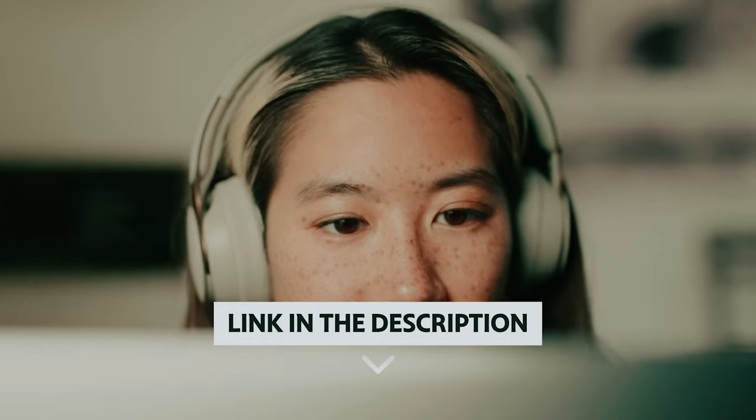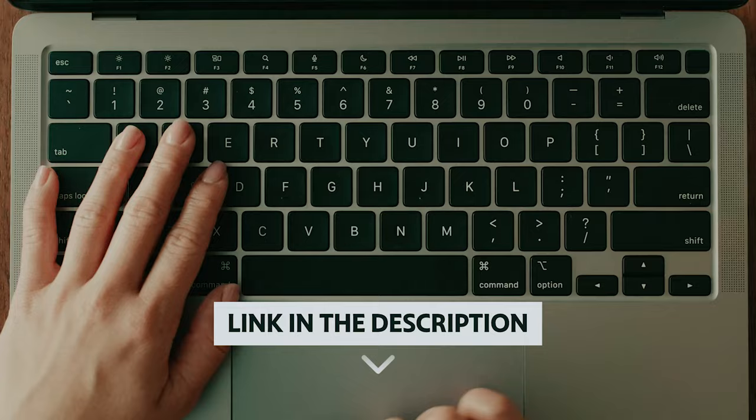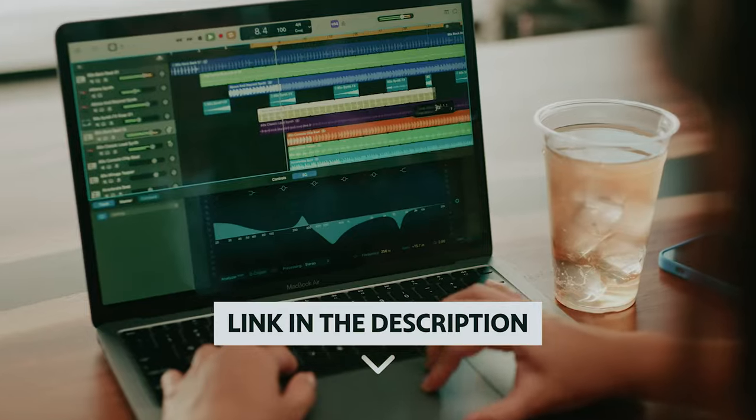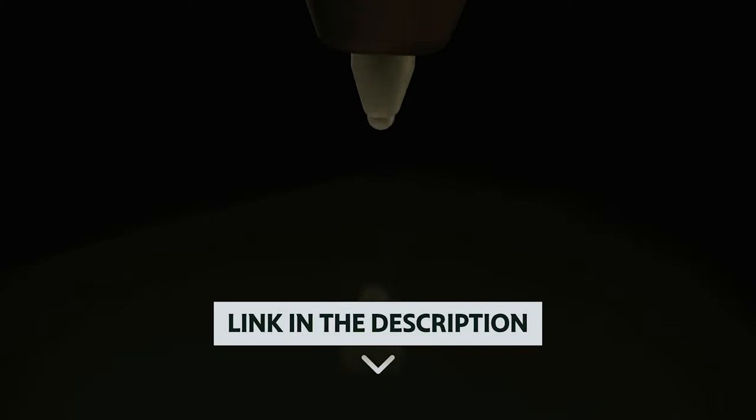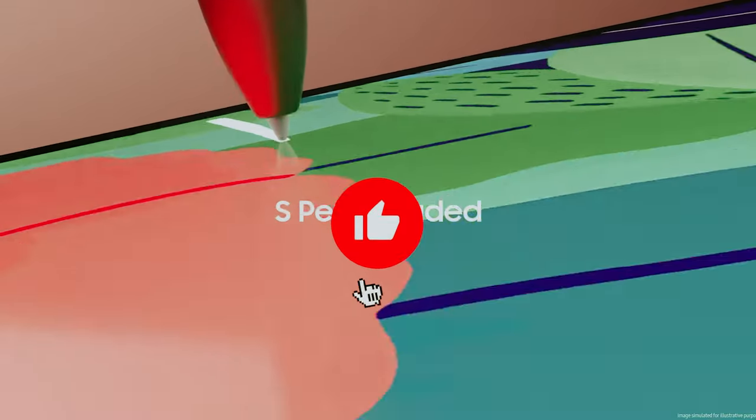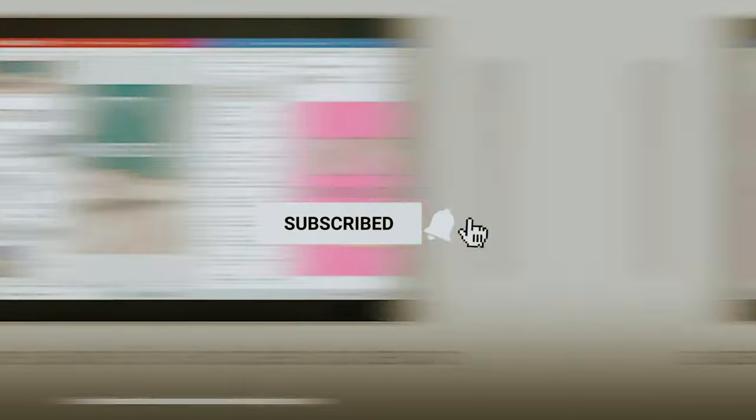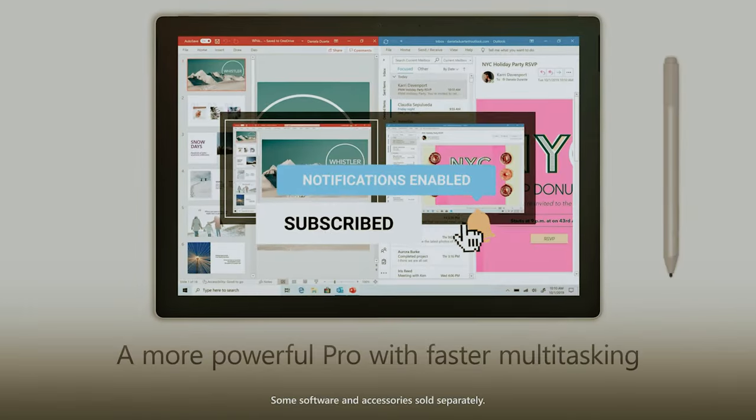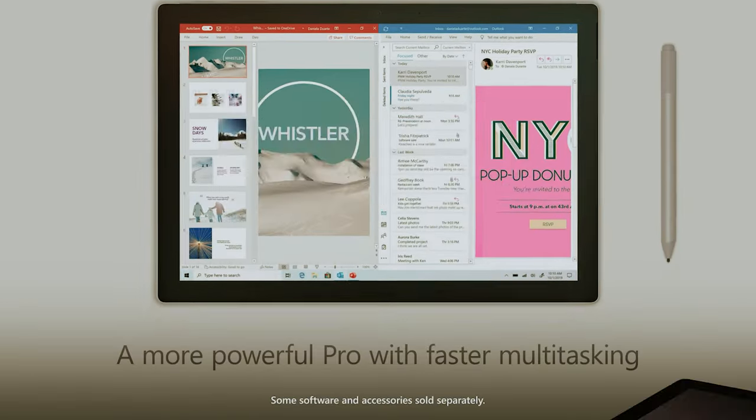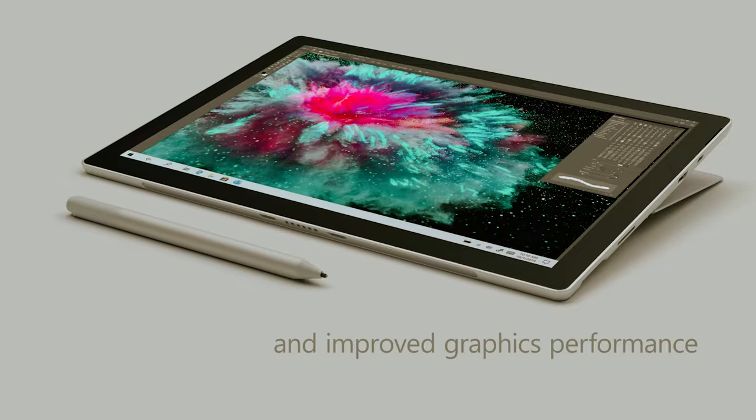If you want to see the price and find out more information about these products, you can check out the links in the description below. Make sure you like the video, subscribe to our channel, and hit the bell icon for future updates. Without further ado, let's get started with the list.